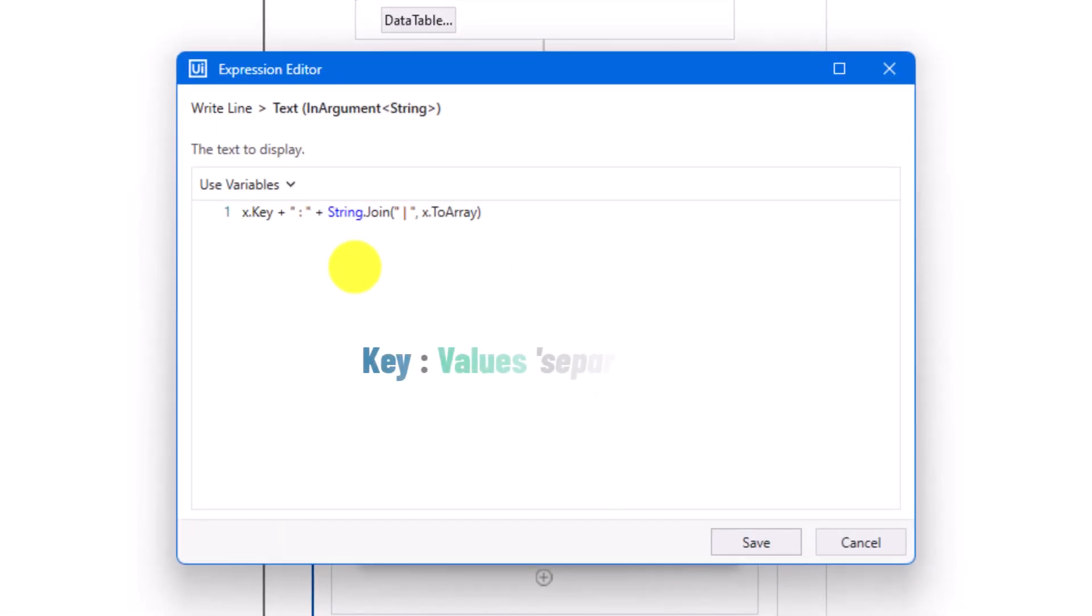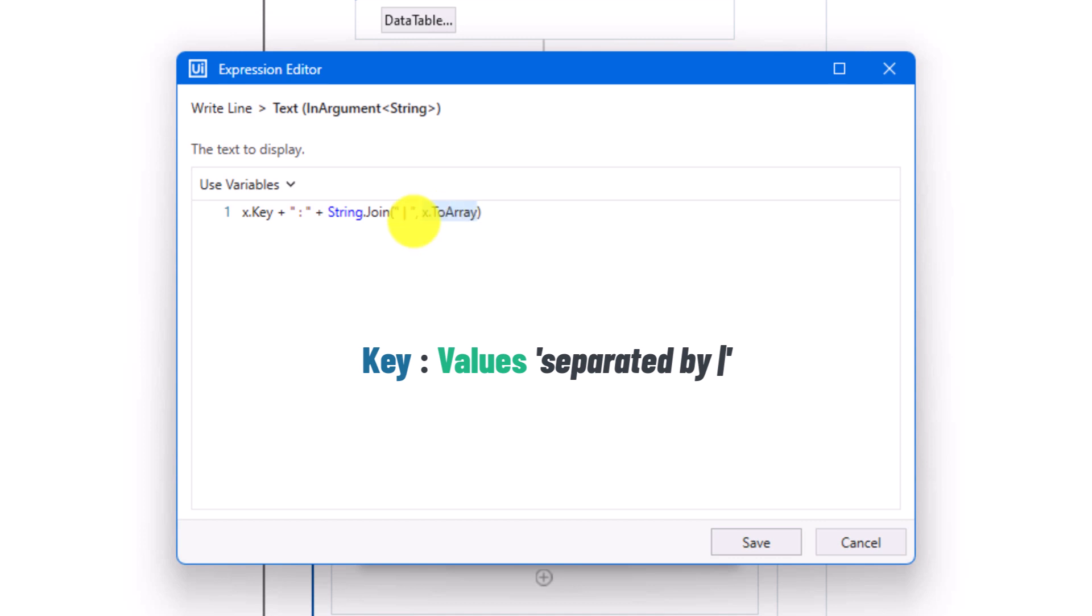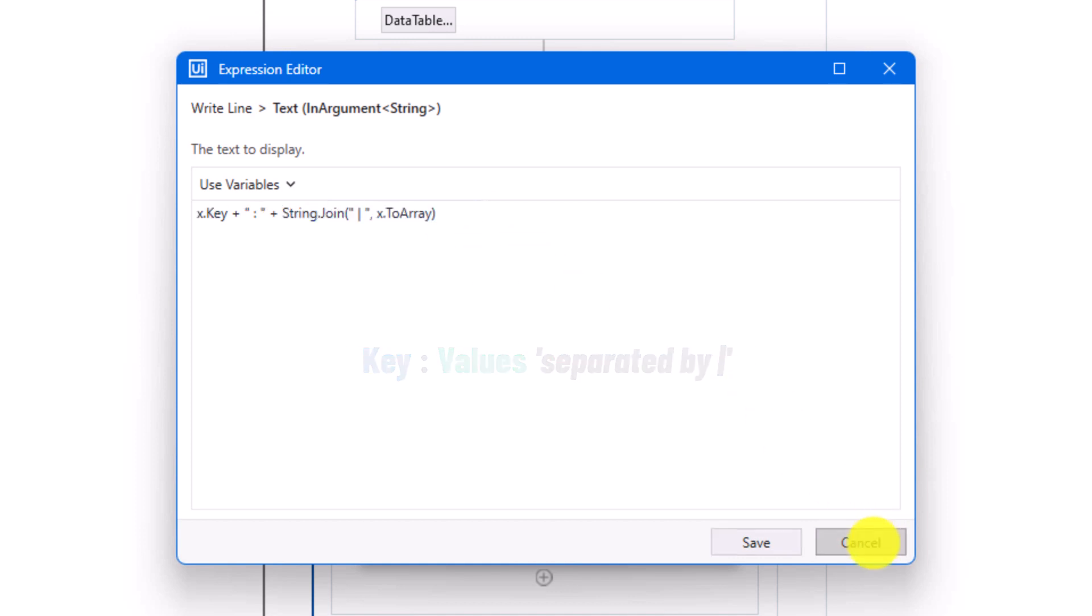Here I use the following statement to print out the keys and the values. For the key I use the property key, which is the only available property for a lookup. To print out the value of the key, I use this part here. So, here I am converting the value to array using to array method. As mentioned before, the value could be a single value or multiple values. Therefore we always have to convert the value to array or to list. In case we have only one value, the array or the list will contain only one item. In case we have multiple values, the array or the list will contain these values as different items.